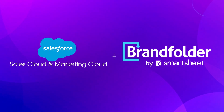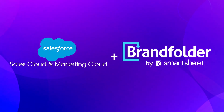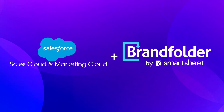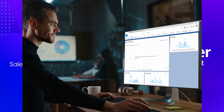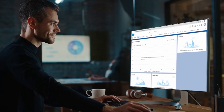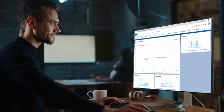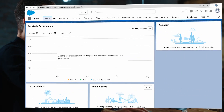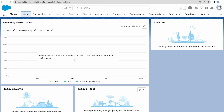Brandfolder's Salesforce integrations enable your team to quickly use your most up-to-date assets across marketing and sales activities in both Sales Cloud and Marketing Cloud, all without ever leaving the Salesforce interface.